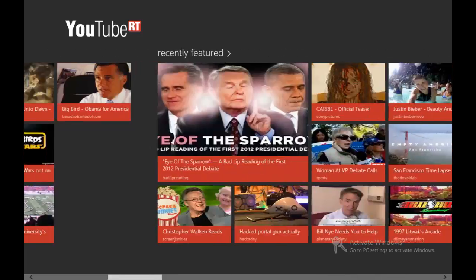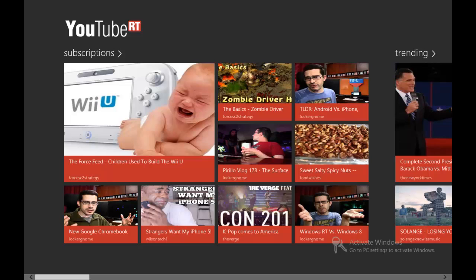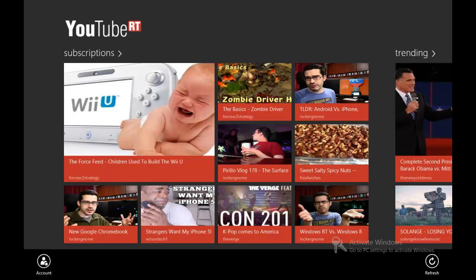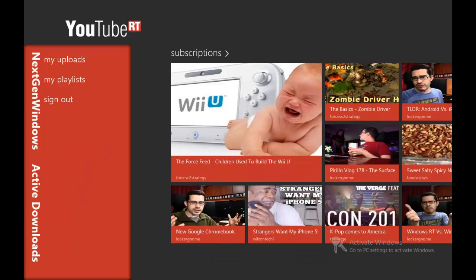Now when we go back to the beginning, when you swipe up from the bottom, you can see Refresh and Account. Refresh just refreshes the videos, and Account actually shows your account. As you can see I'm logged in as NextGenWindows. You can see your uploads, your playlists, and sign out. If you haven't signed in, it'll take you through the process of signing in — it'll say Login or Sign In in the corner instead of all this.